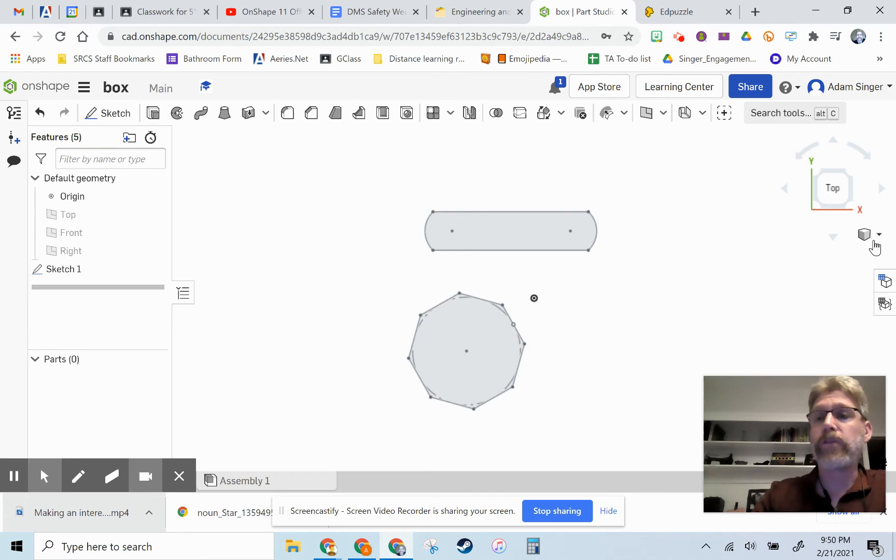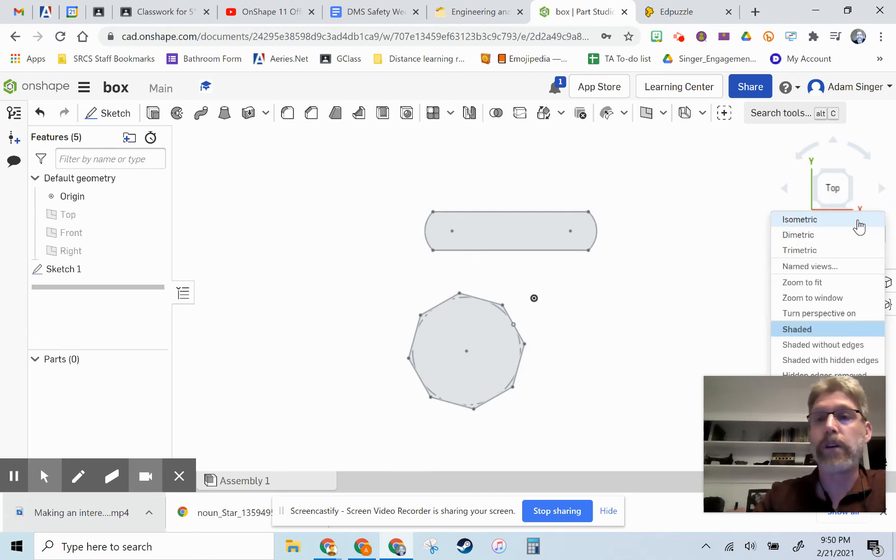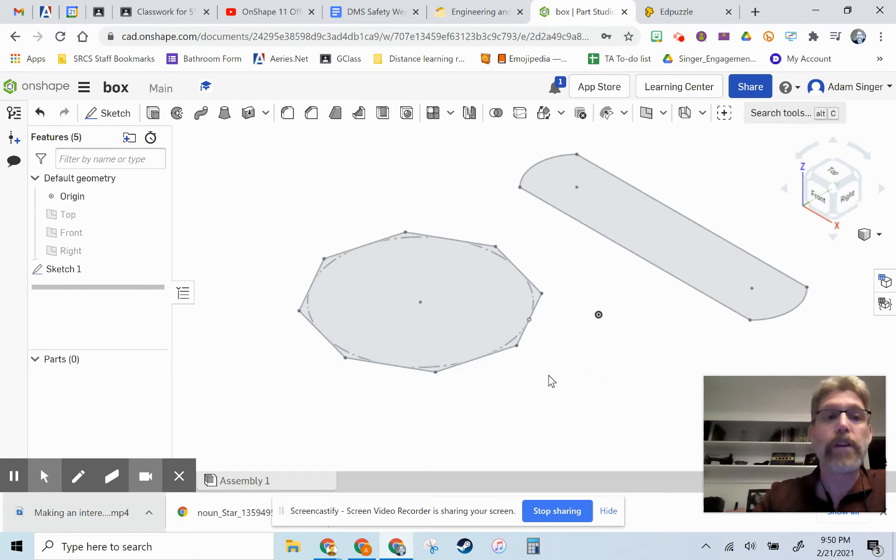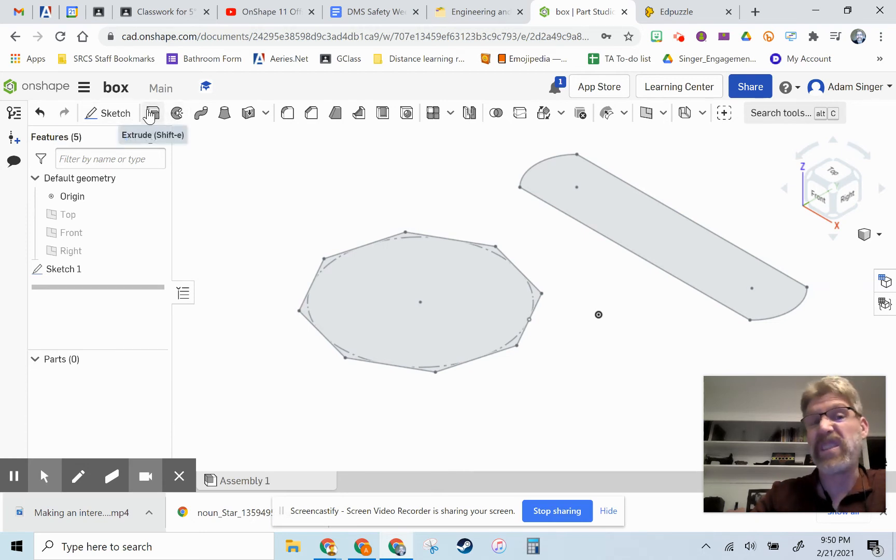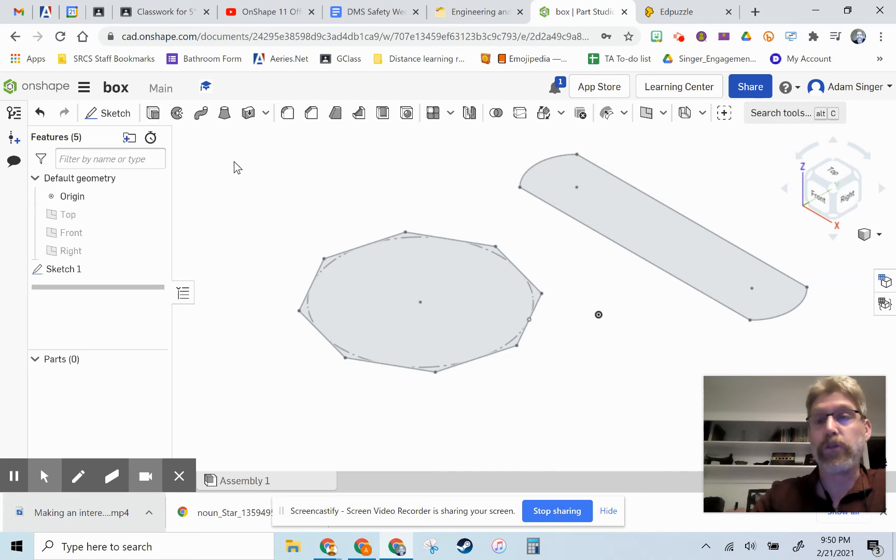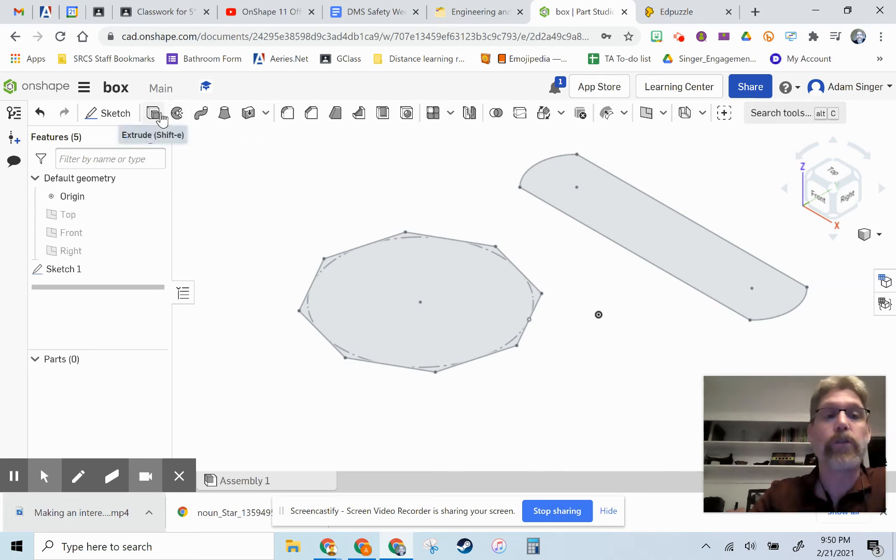When we extrude, it's also always a good idea to go into isometric view so we can see what we're doing in three dimensions. And remember the extrude button is right next to sketch. If you do not see the same buttons as mine, you forgot to close your sketch. So click that green check mark to close the sketch.